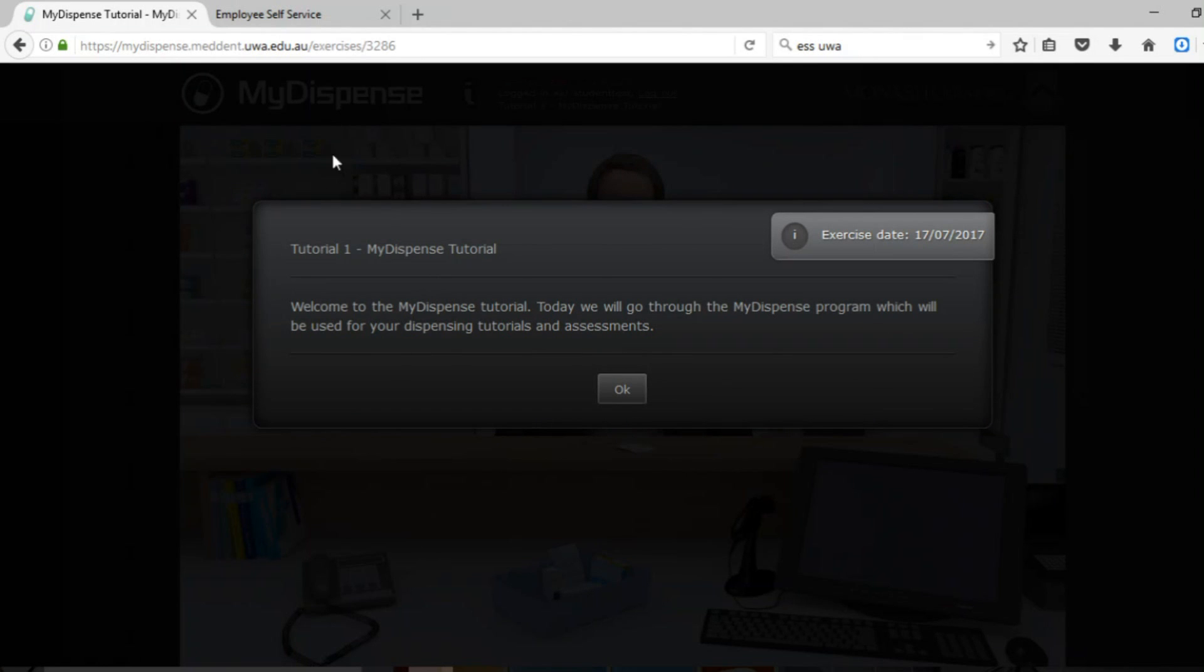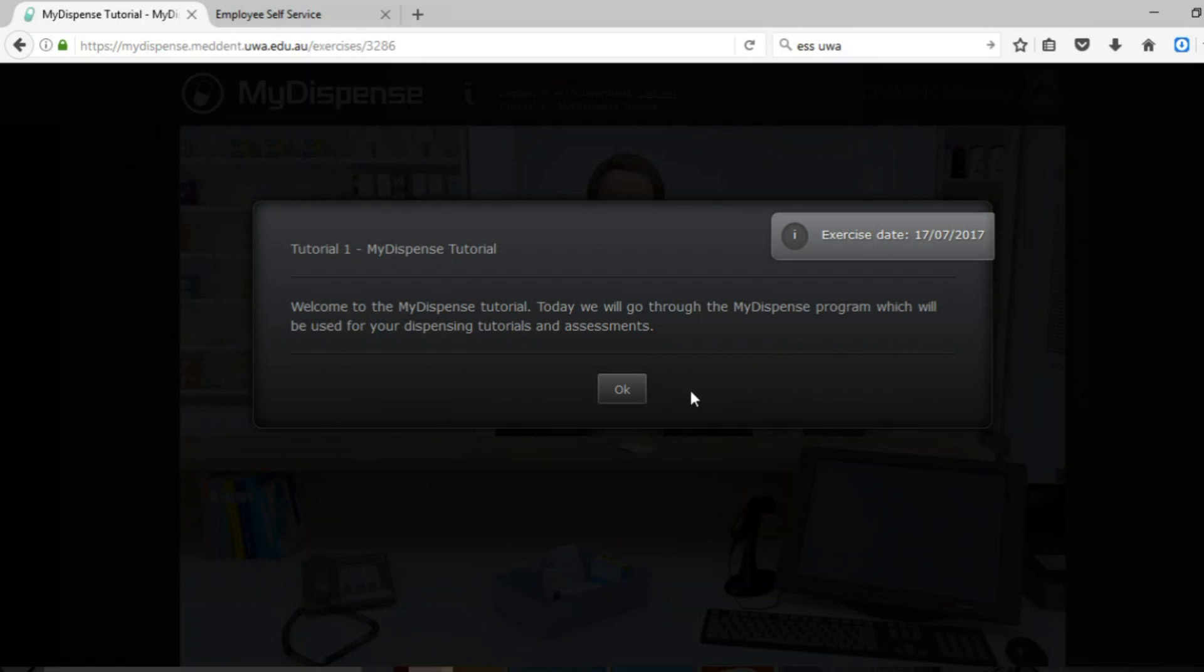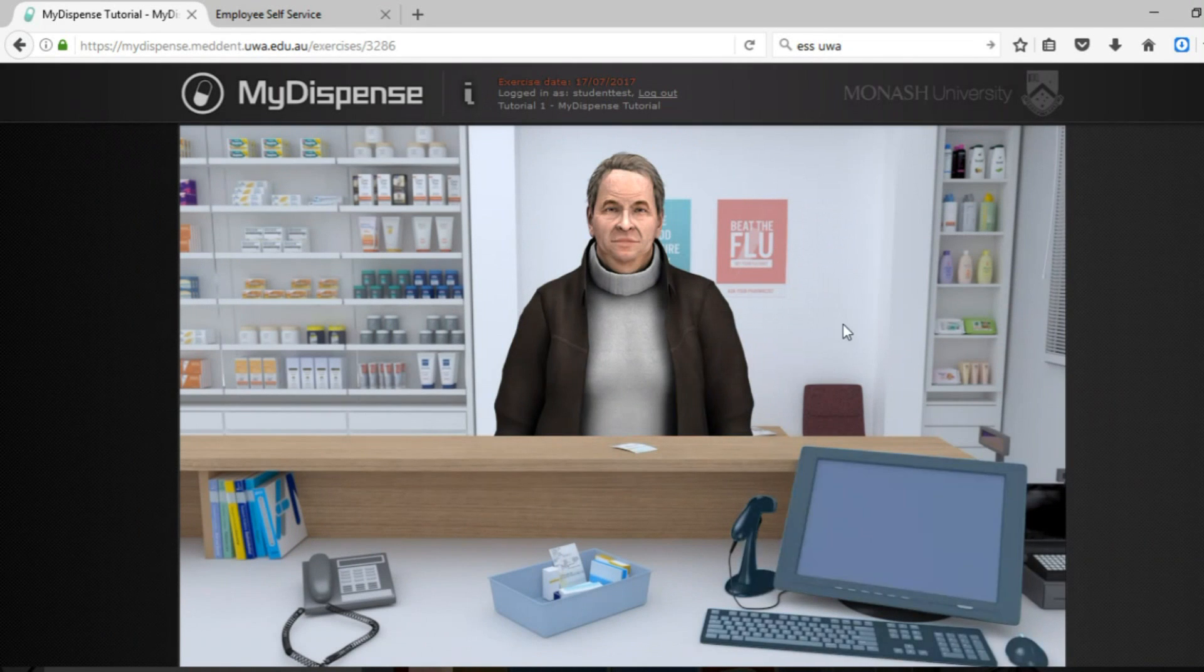There will be some information and instructions on the opening screen which will direct you on how to further proceed in the tutorial or assessment. For assessment versions there is a password which you do have to enter which will be given to you on the date of the assessment. So we just click OK.